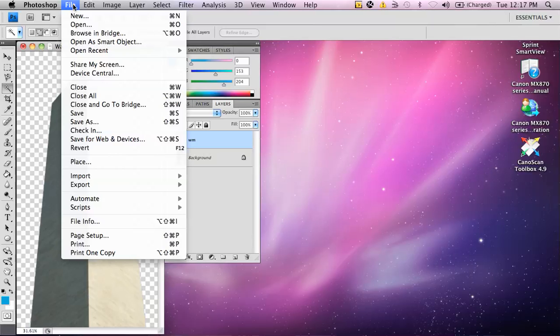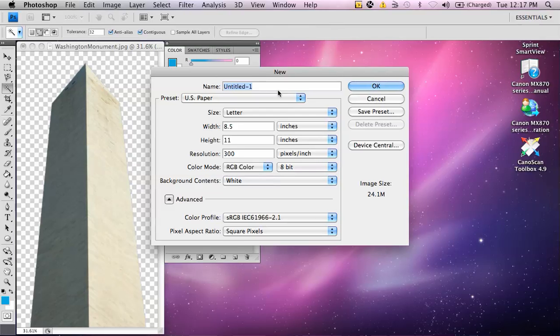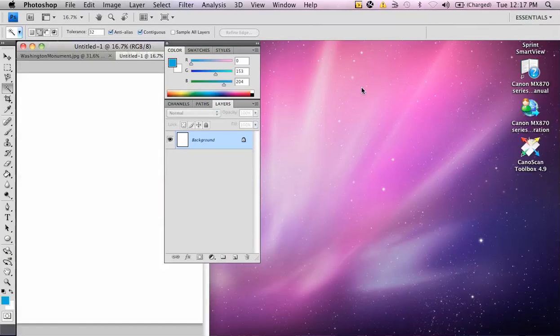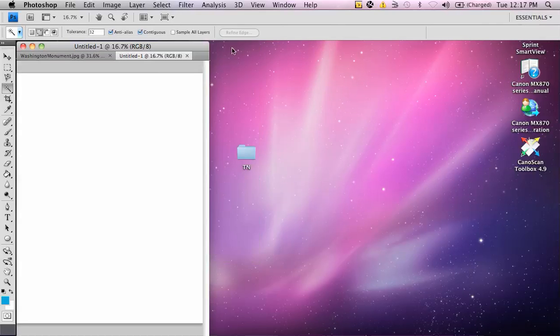Now, I'm going to go up to file and go new. Create a new document, just a U.S. paper, 8 1/2 by 11, which would be fine for our example here, and I created another one.